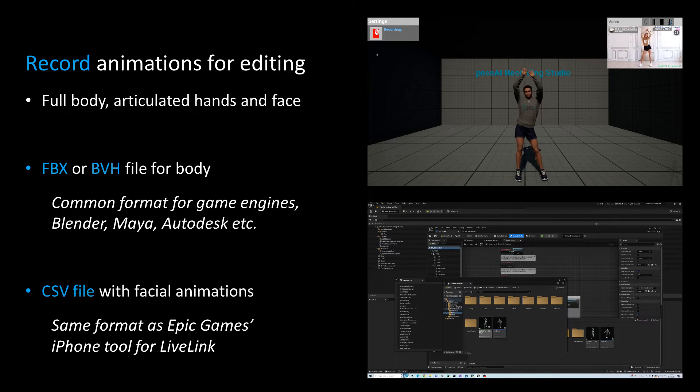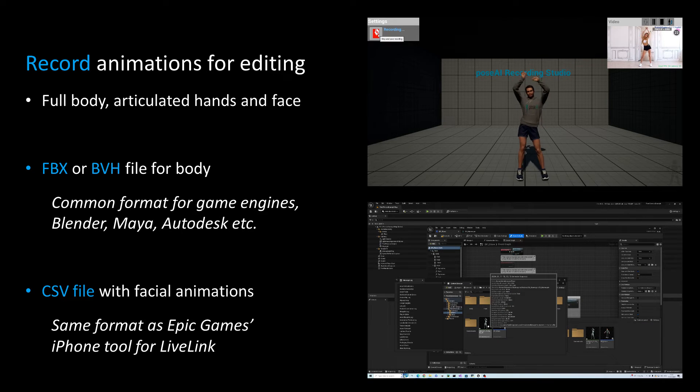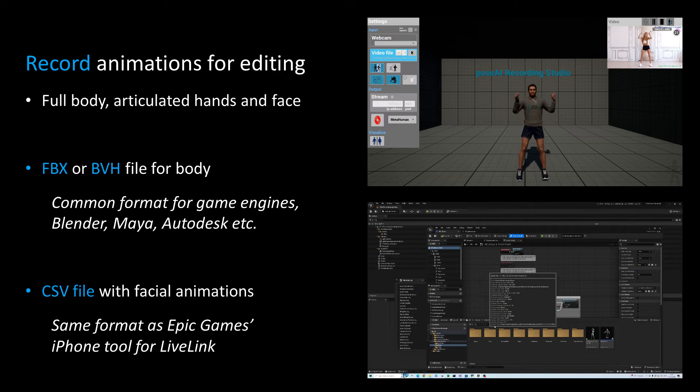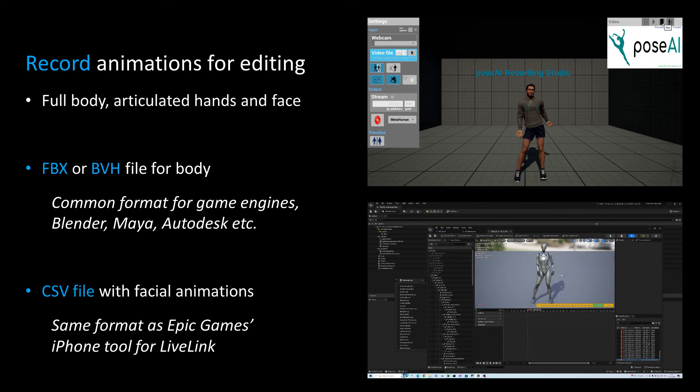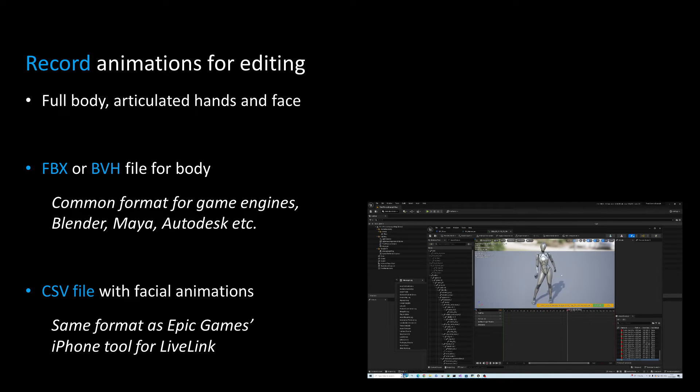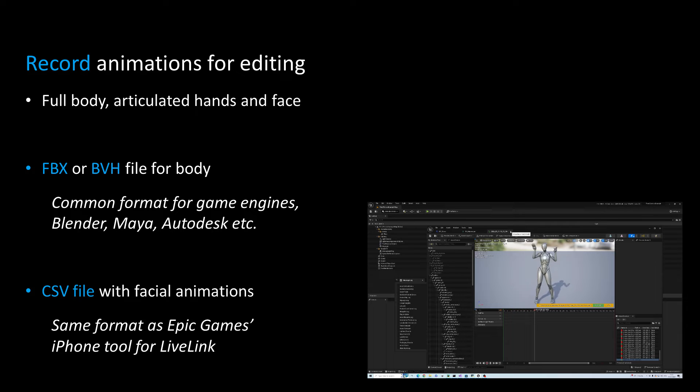Recording into FBX is now as easy as clicking a button. From FBX you can import to your editing software or directly into a game engine and block out your animations with our capture.